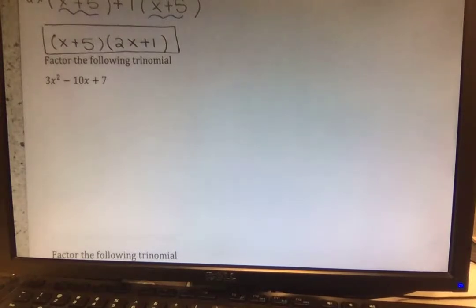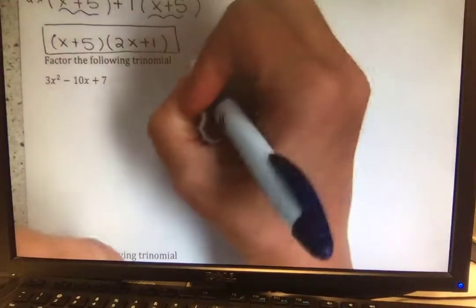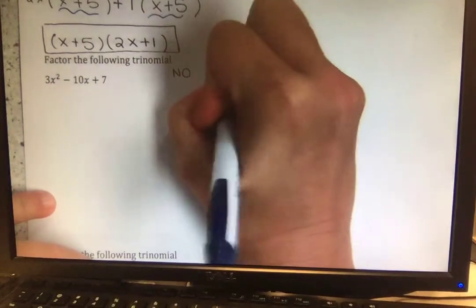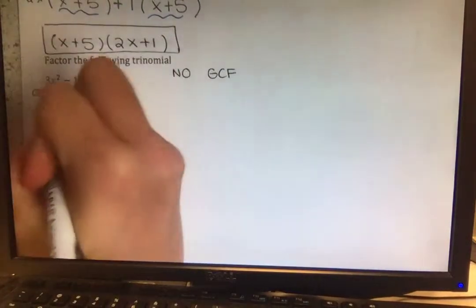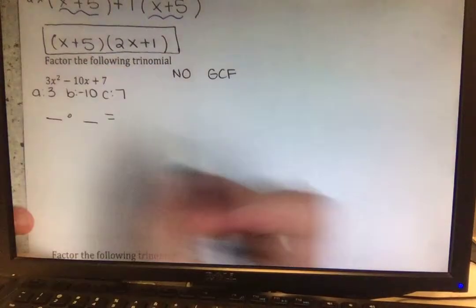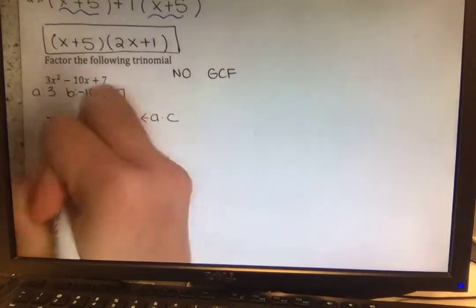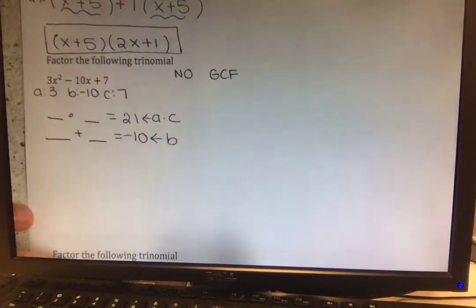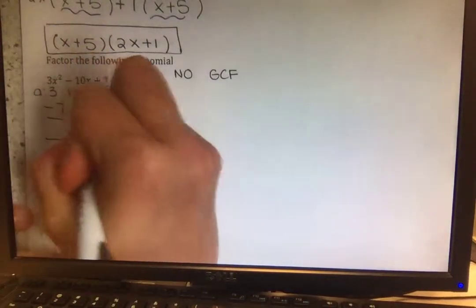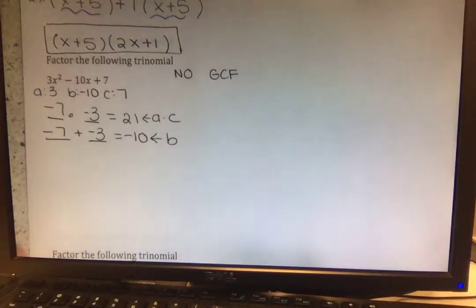Factor 3x² - 10x + 7. Exactly the same concept, just different numbers. There is no GCF. Our a value is 3, b is negative 10, and c is positive 7. So we are looking for two numbers that will multiply together to give us a times c — so 3 times 7, which is 21 — and the same two numbers to add together to give us our b term, which is negative 10. So negative 7 times negative 3 is positive 21, and negative 7 plus negative 3 gives us that negative 10 we're looking for.